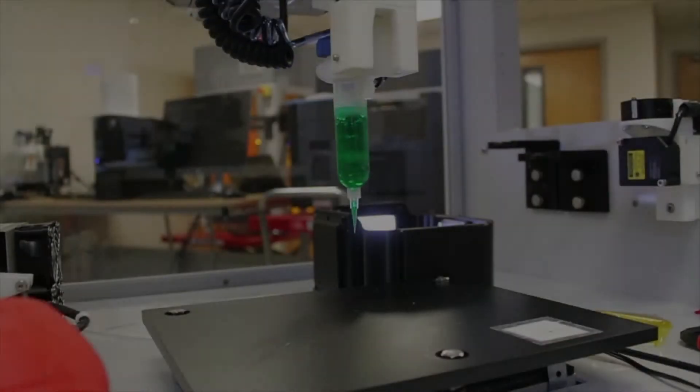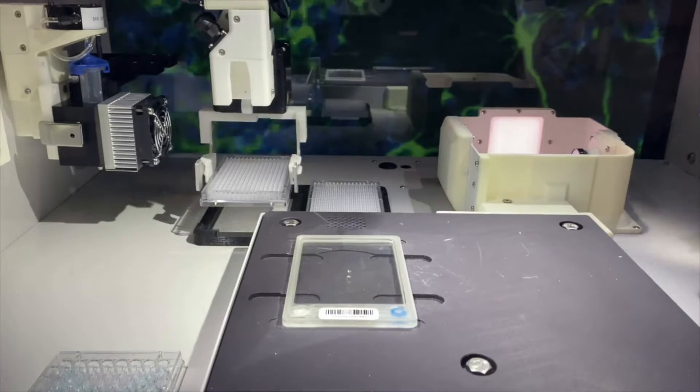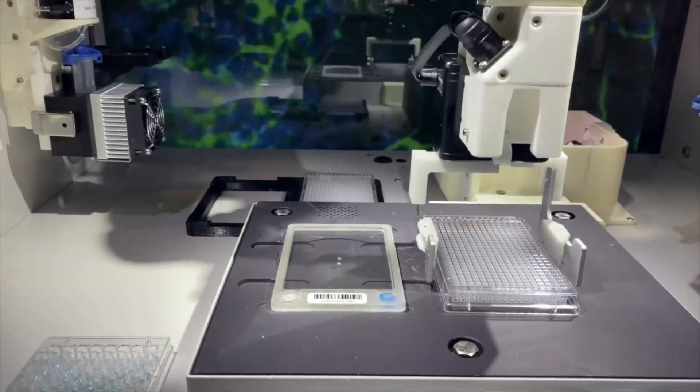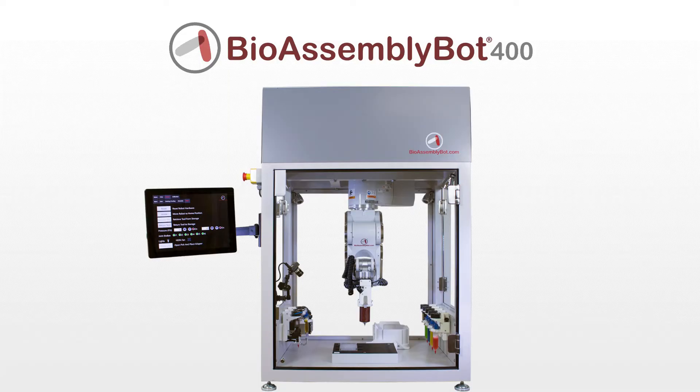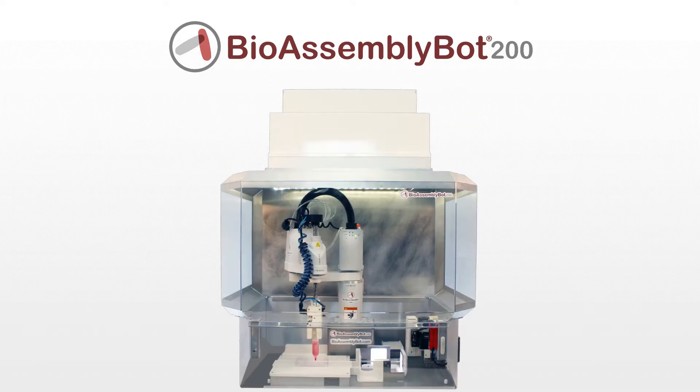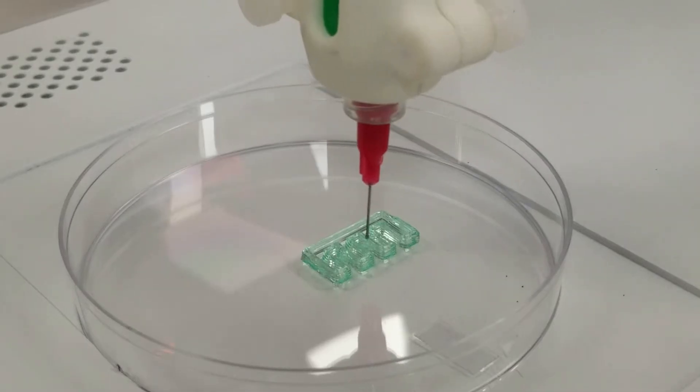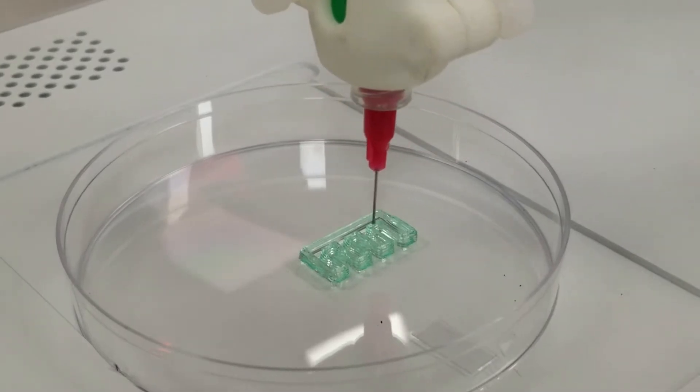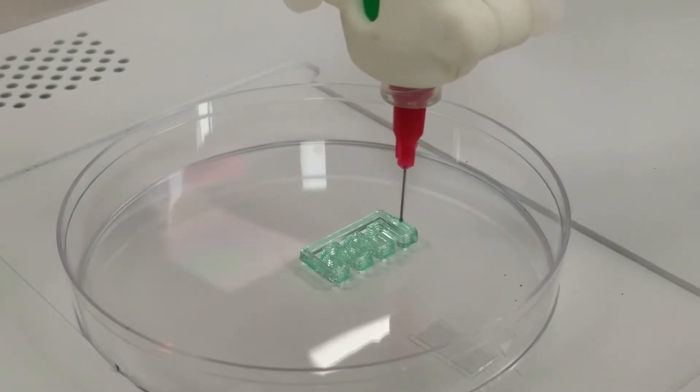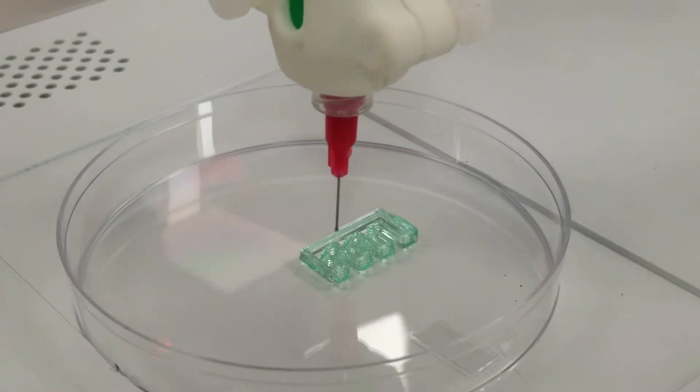BAB is a versatile and flexible system available in different sizes and configurations, but sharing a common bond of enabling a teachable robot platform to automate 3D biology and build 3D human tissue models.